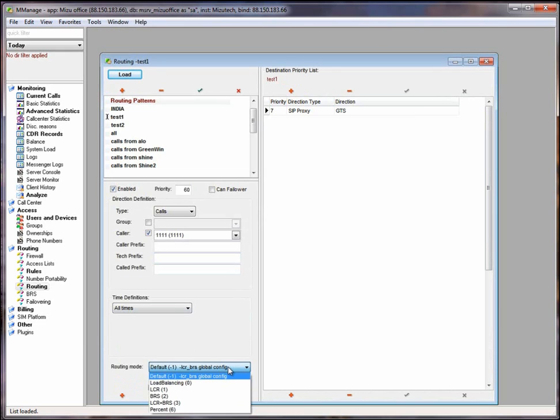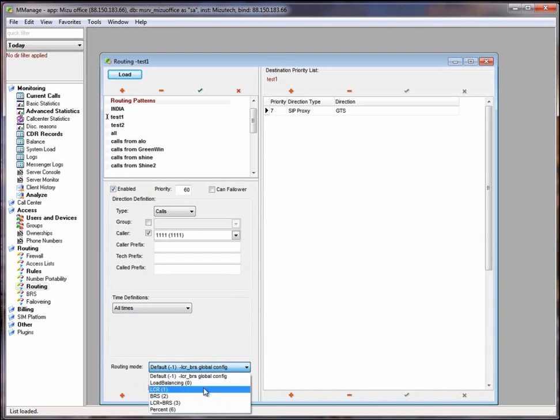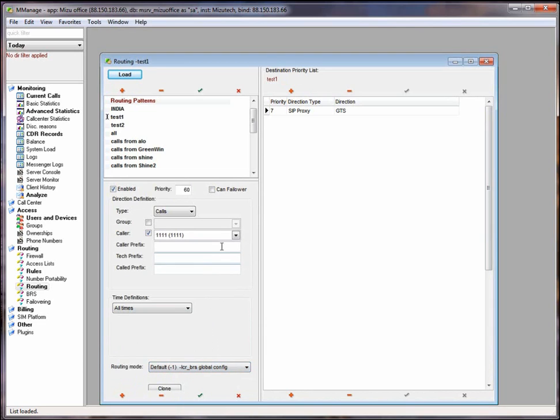A routing mode can define the route algorithm to be used for the route list when priority of the SIP servers is the same. Examples.